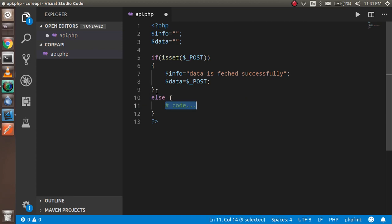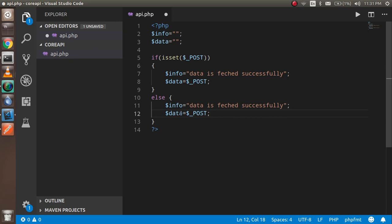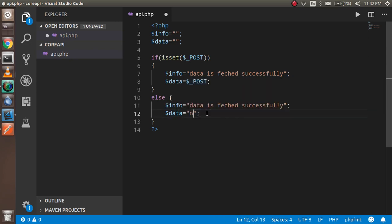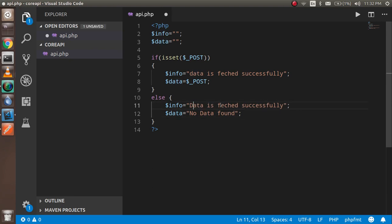In the else block — if this is not a POST request — we write in dollar-data: 'No data found.' And in dollar-info we write: 'Data is not fetched successfully.'